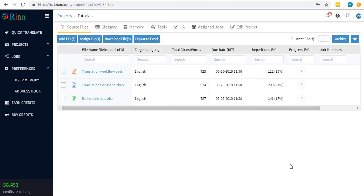Every document is scanned for repetitive segments or phrases and their percentage is displayed in the file details.